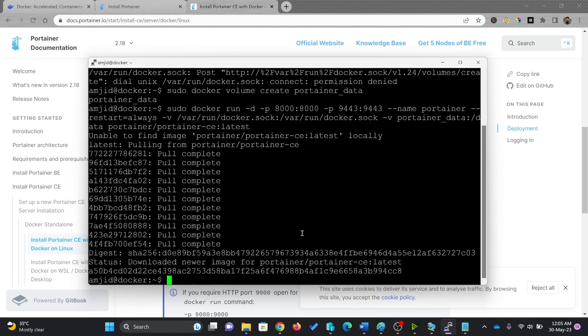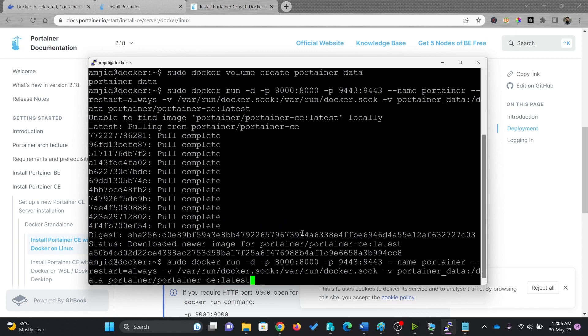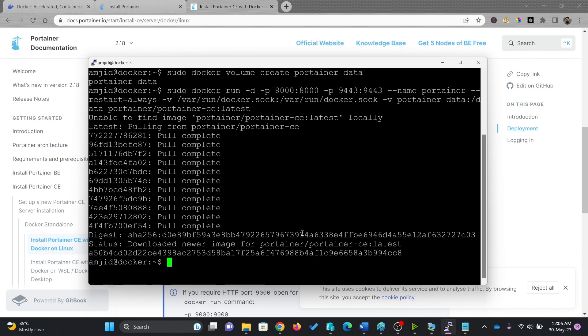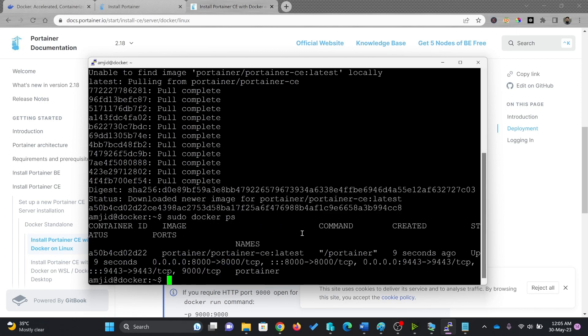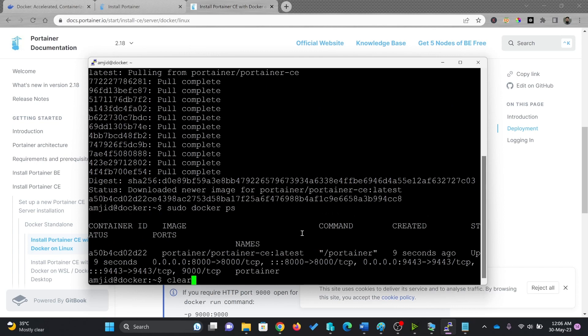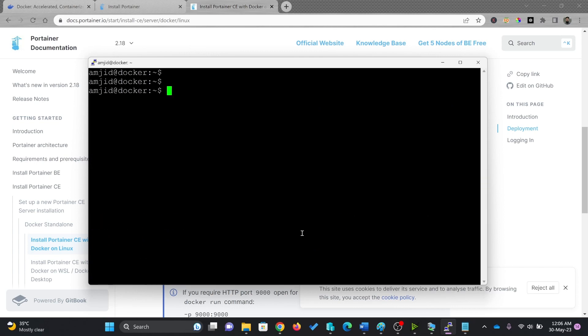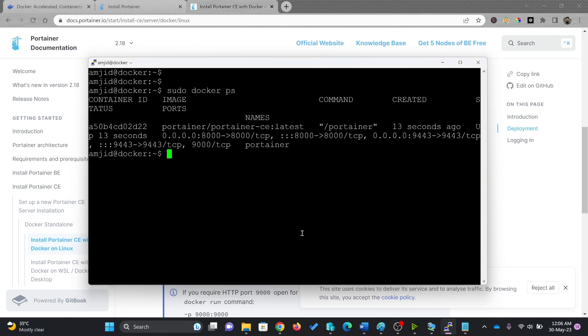There you go, it has downloaded the newer version. Now I'll again look for sudo docker ps, so it will give me a list of all the containers which are running right now.